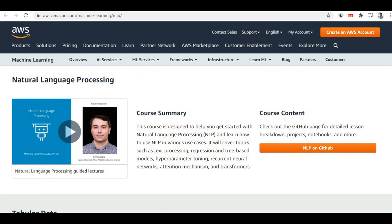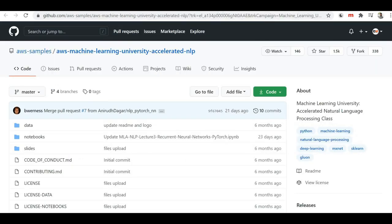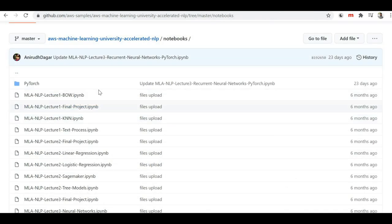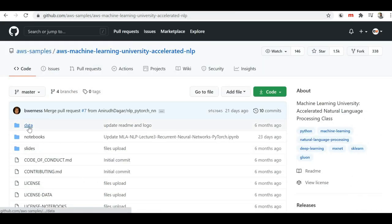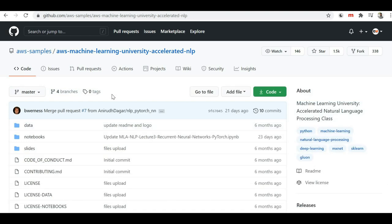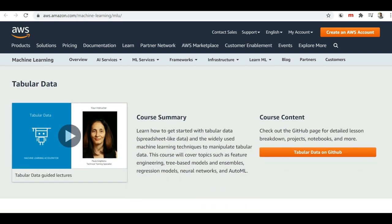I'll talk about how you can get access to the actual code related to all these courses and where you can find the video content. Next to each course you will find a link — for example, NLP on GitHub. If you click on that link it will redirect you to the GitHub repository for the NLP course. This is the AWS Machine Learning University Accelerated NLP repository containing all the code. If you open the notebooks folder, you will find a Jupyter Notebook for each lecture available inside the course. There is also a data folder containing the data used in those examples and Jupyter Notebooks. Similar to NLP, each course has its own GitHub link where you can access all the related code.